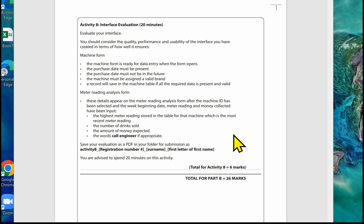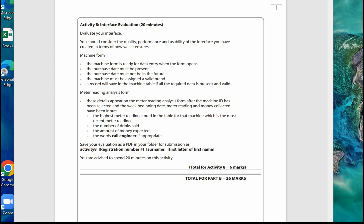The important thing to understand about Activity 8 is that it's quite different from the evaluation in Part A. Part A was designed for learners to showcase knowledge and understanding about normalization, minimizing data duplication, and how this can help ensure the requirements are met. Part B is all about the interface and the usability of it from the user's point of view. It's important that you understand the difference between the evaluation in Part A and Part B.